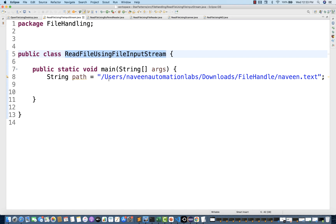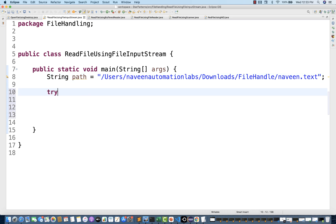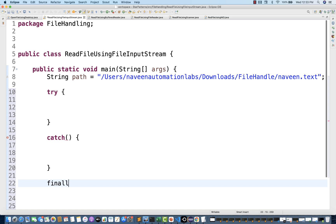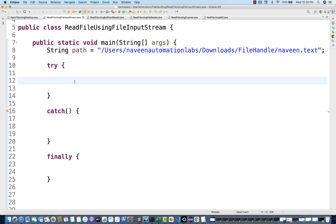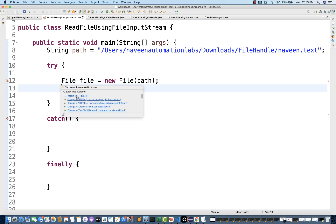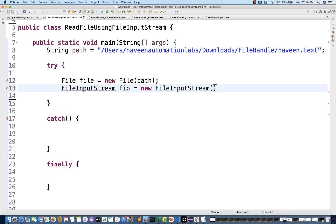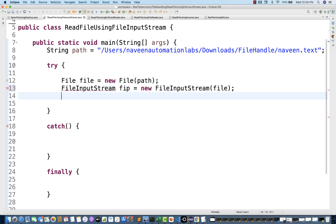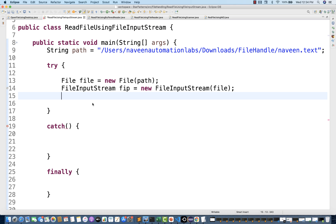Now read a file using FileInputStream. I've taken the same string path, maintained a try-catch block, and I'll maintain a finally block as well so we can close the streams. I'll create the file object first — that's the first compulsory line to write. Then I'm going to create the object of FileInputStream and pass the file object, importing from the java.io package.